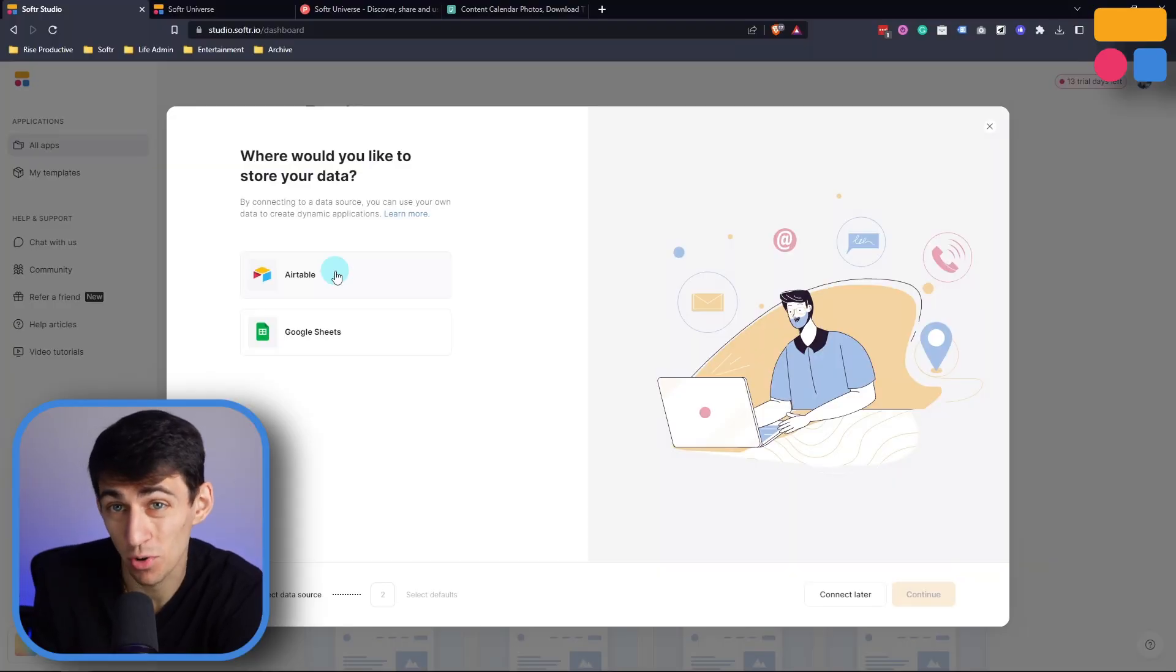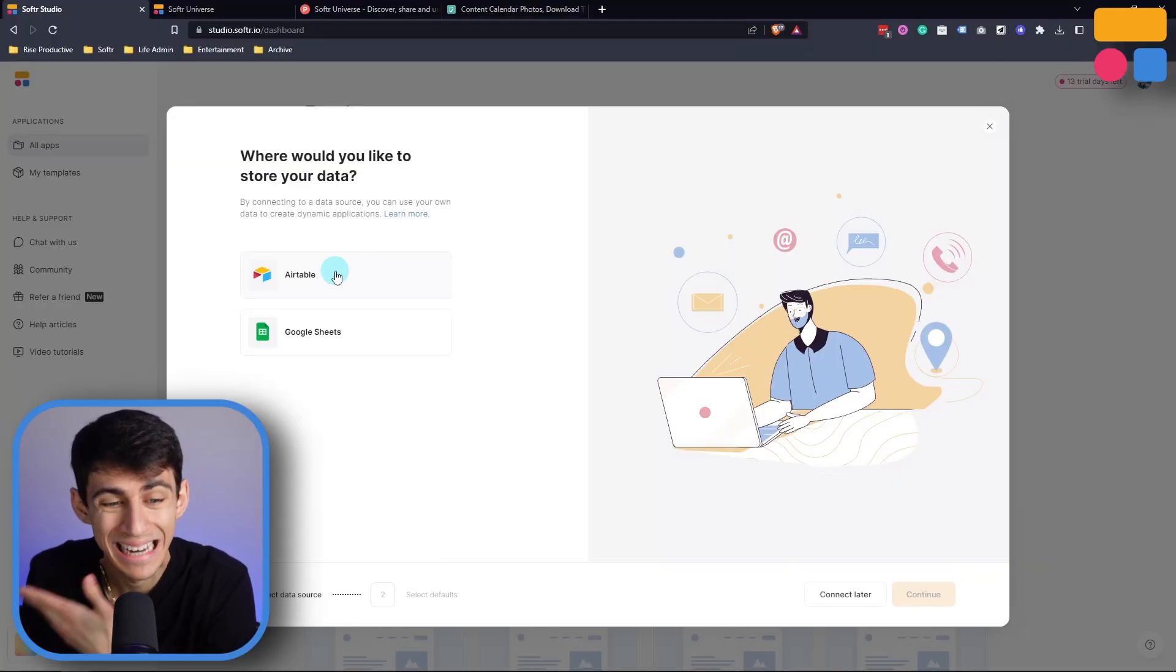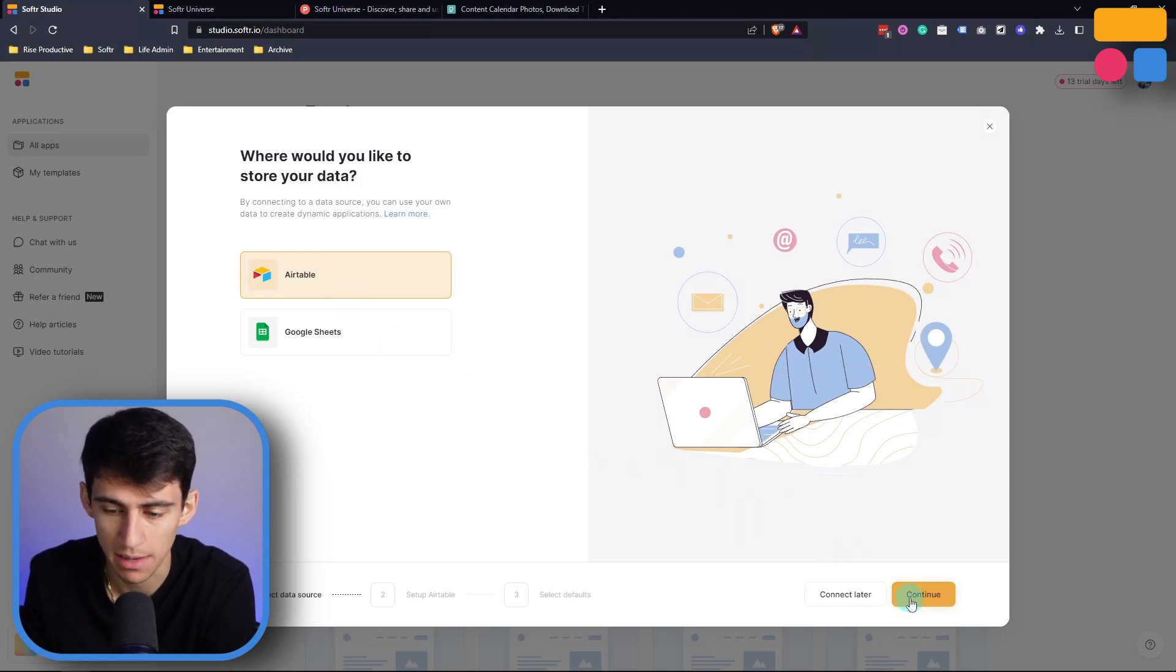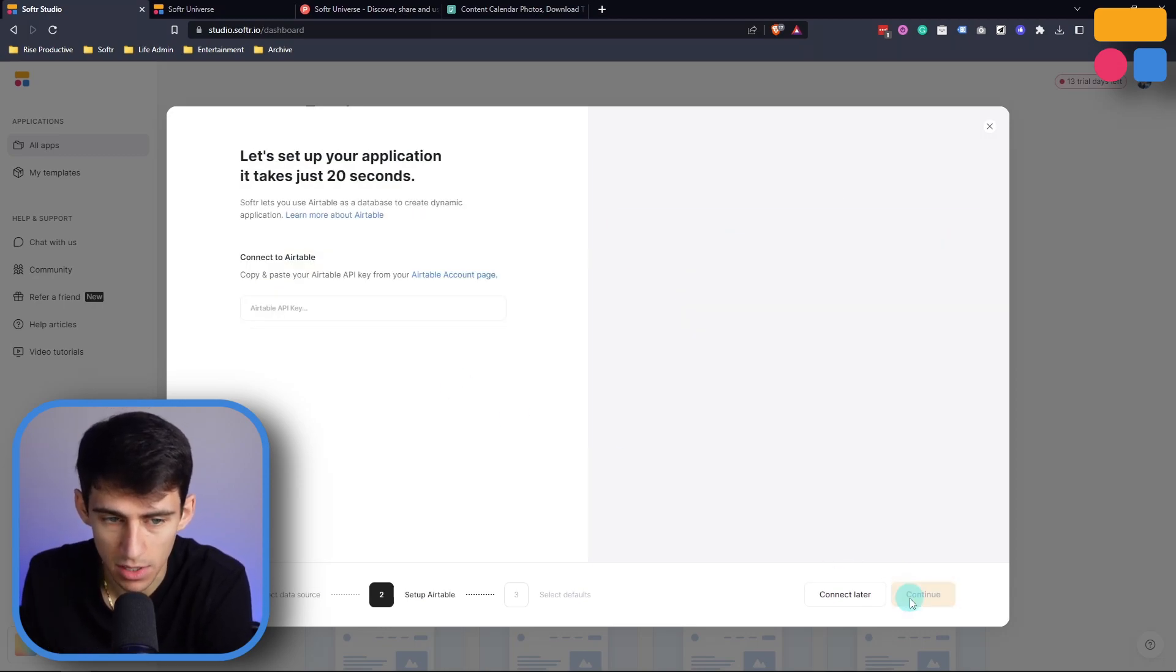So first step when you're creating an app is obviously you need to connect to a data source. I'm gonna do it through the Airtable option with the API key and press Continue. I'm just gonna paste my API key in there, and then now we've connected to a data source.